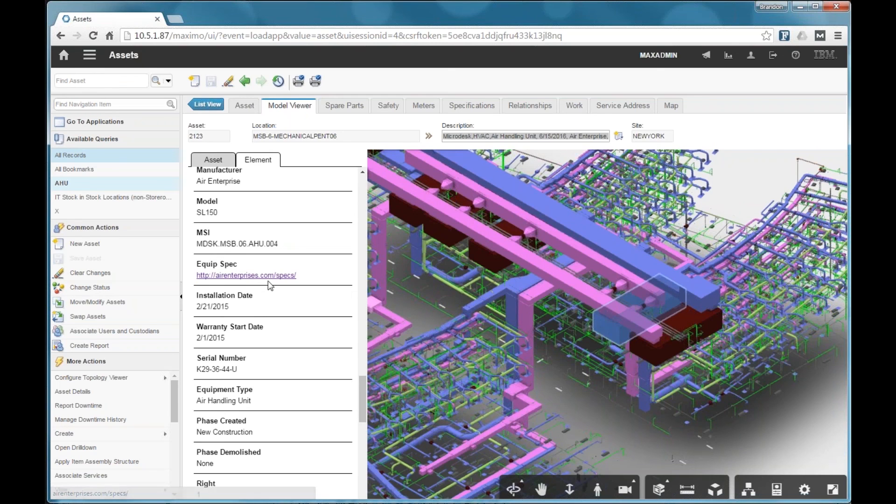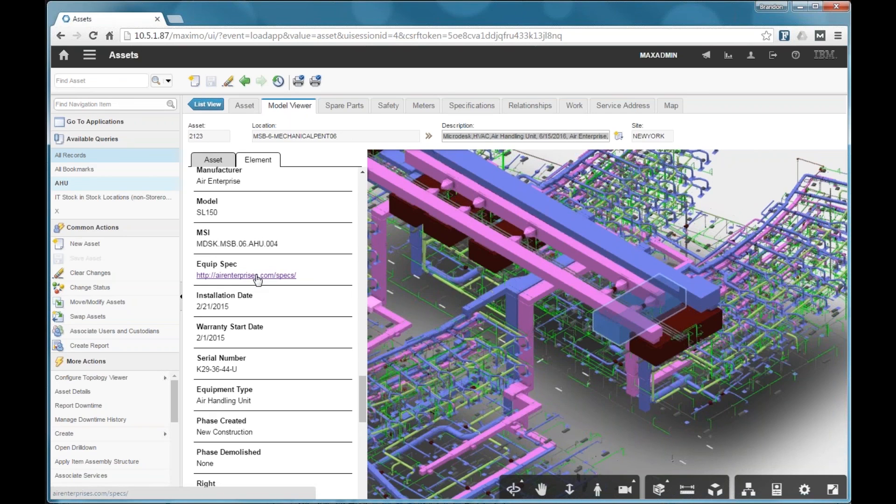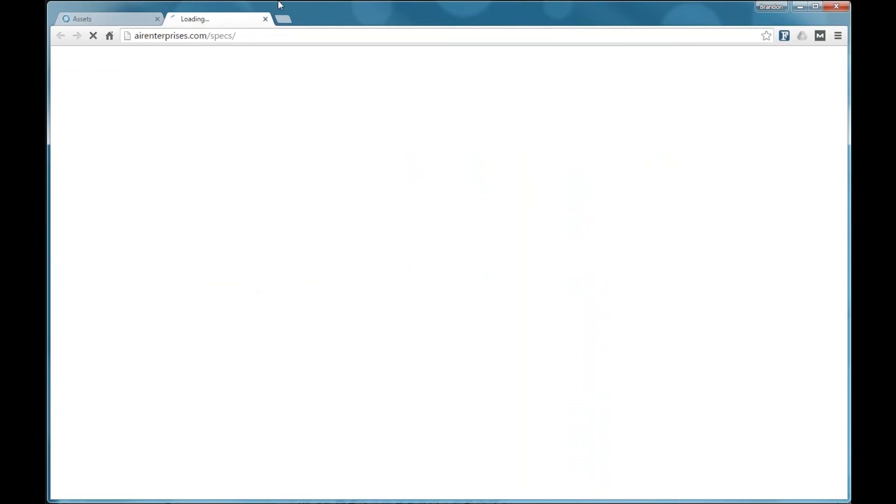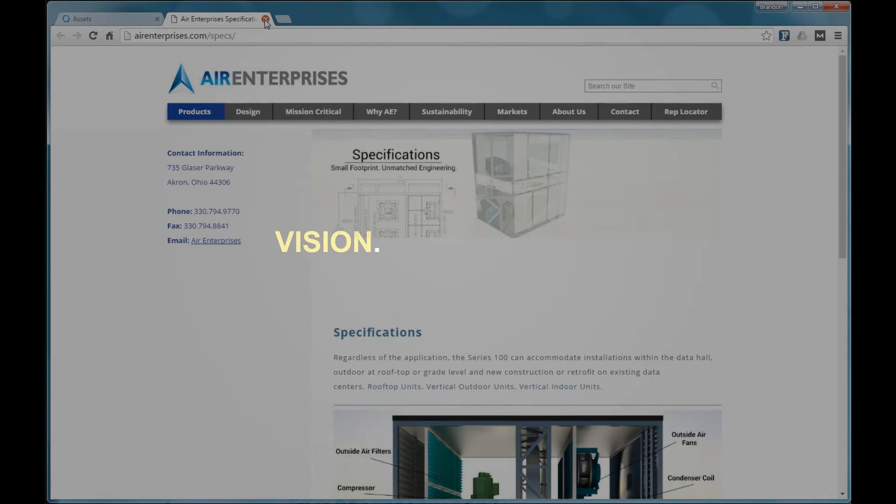So when that URL gets displayed, it is clickable and you can load that in your browser to bring up the manufacturer's website or the maintenance manual or what have you. So you can see there's a link in the description, right?